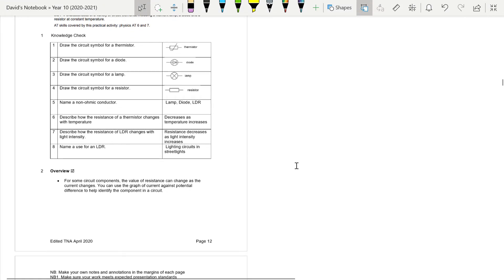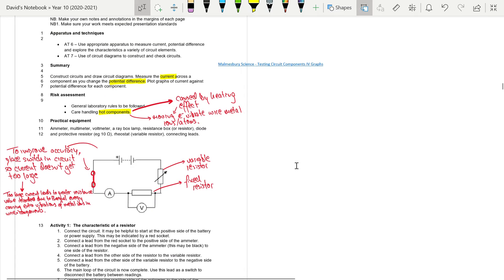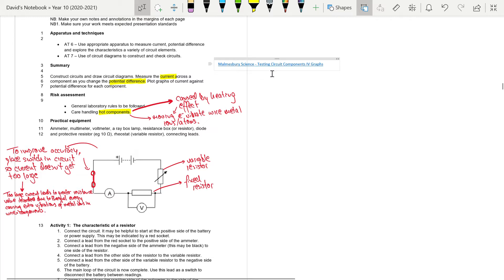Moving on to the next page, the practical normally involves constructing circuits and drawing circuit diagrams, measuring the current across components as you change the potential difference, and then plotting graphs of current against potential difference for each component. Pause the video and go watch the first YouTube link in the description below, which gives you a methodology for this practical, how to go about doing it, and some useful results. Make some notes on the steps involved.